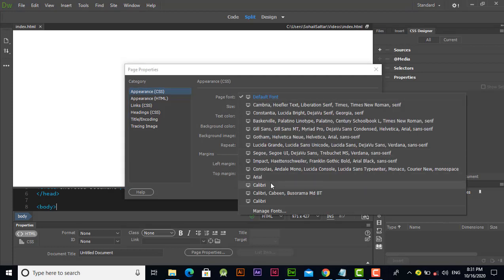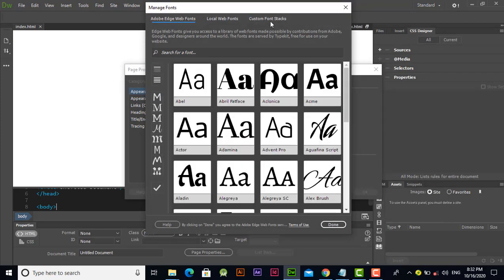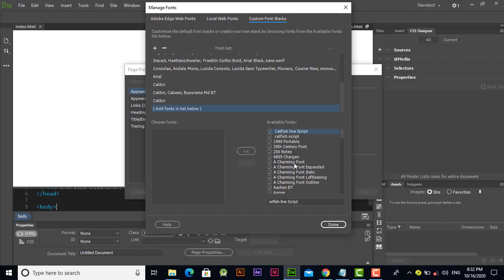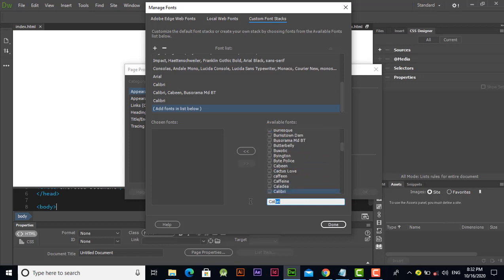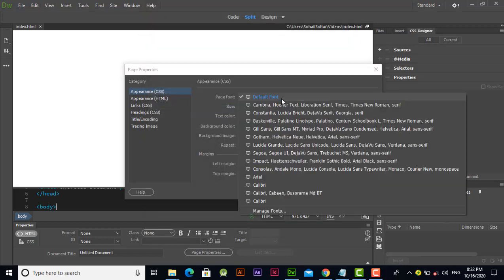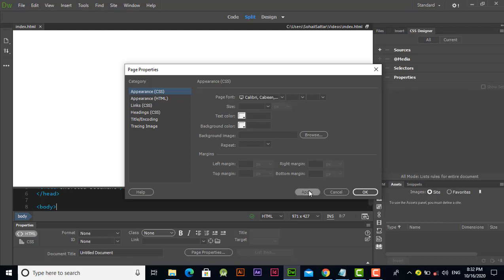Click on Page Properties and find the Calibri font option. If Calibri is not visible in the list, go to the custom font option, search for Calibri, move it into the list, and click Done. That font will then be visible in the list. Select it and apply it to the whole page.